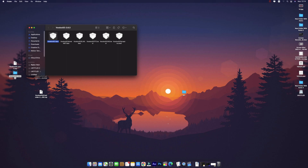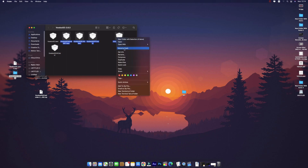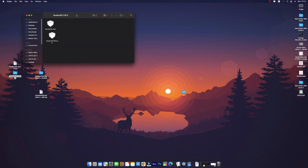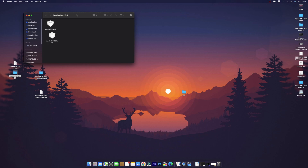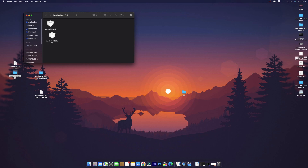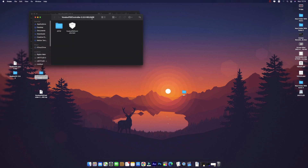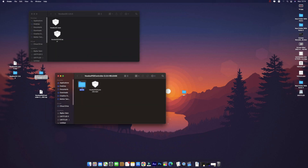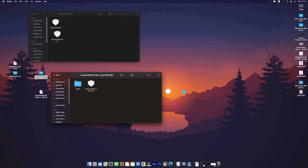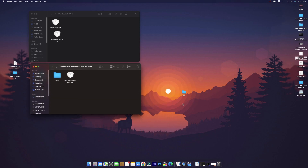From VoodooI2C, what we need is VoodooI2C.kext as well as VoodooI2CHID.kext — these two kexts we need; the rest we can delete. This is the important kext required for the touchscreen and trackpad to work. Then we have PS2Controller — this is for the keyboard — we need only the PS2Controller kext.